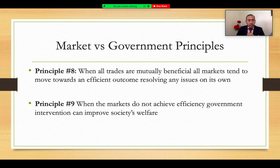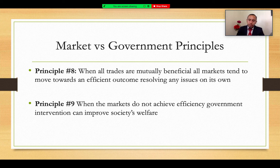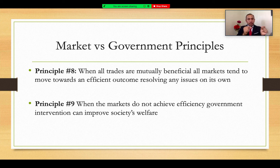Principle number nine is more of a Keynesian approach: when markets don't achieve efficiency or resolve issues within their own capabilities, it is the responsibility of the government to intervene through public policy and economic policy to improve society's welfare. If there's an issue in society, the government needs to steer society toward an effective resolution. This comes down to leadership, training, responsibility, and accountability — holding government, citizens, and the general public accountable in all sectors.